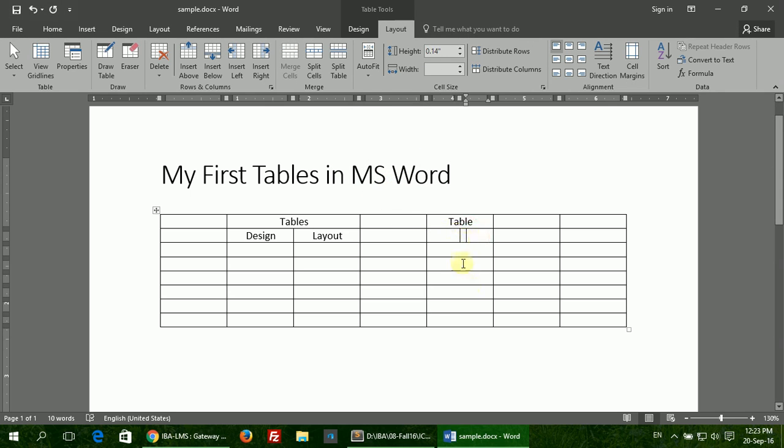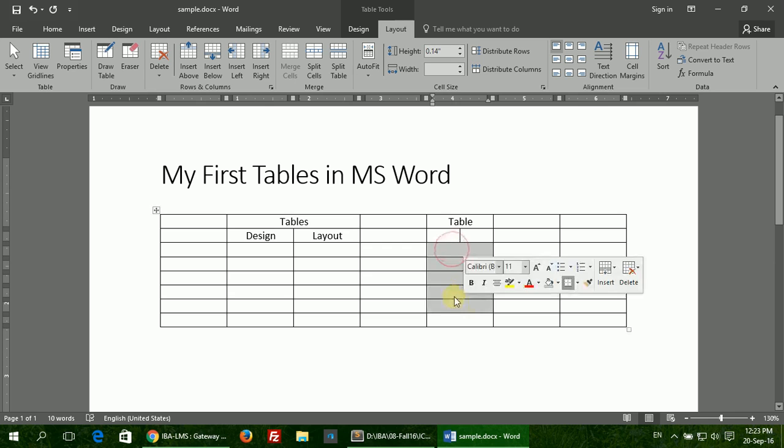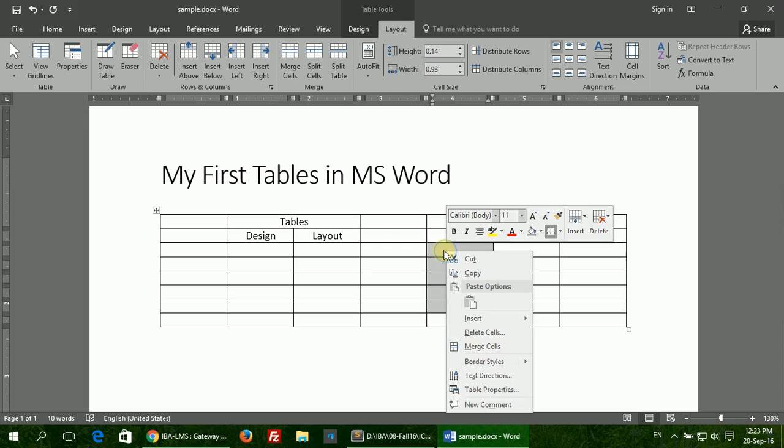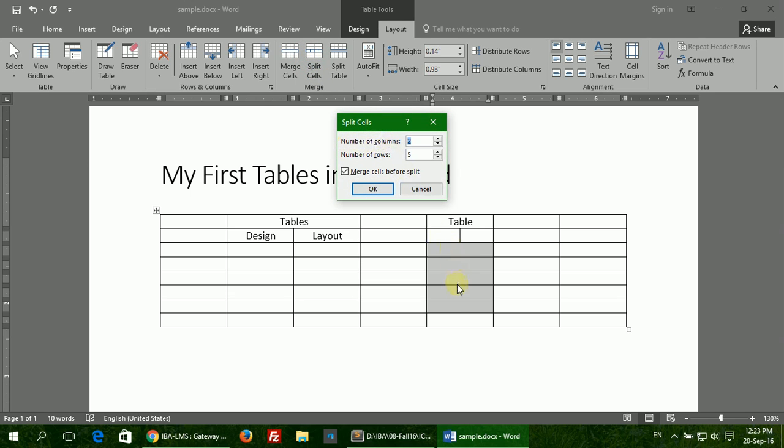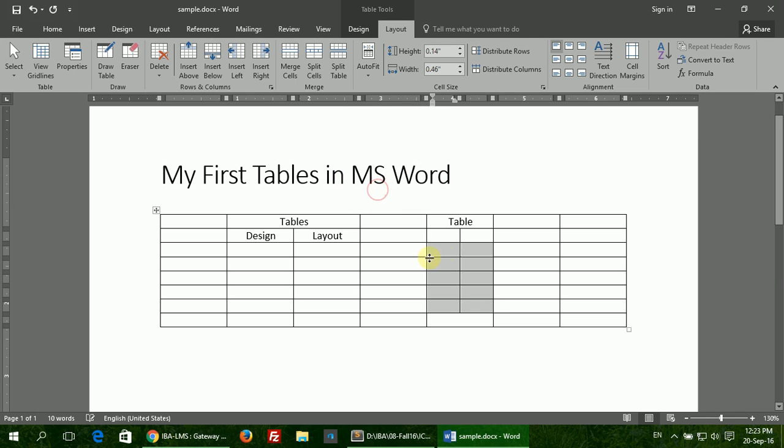You can also select multiple cells and click the Split Cells option. Tell it that you want to split these five rows in two columns of two, click OK, and all these rows will be split into two columns.